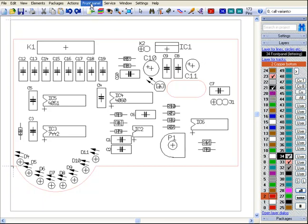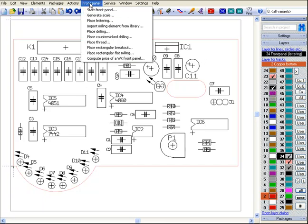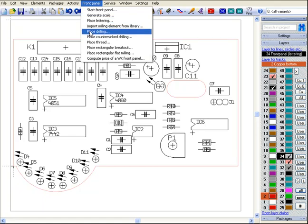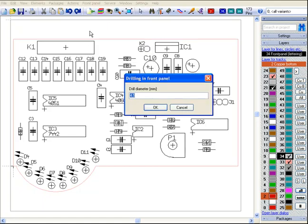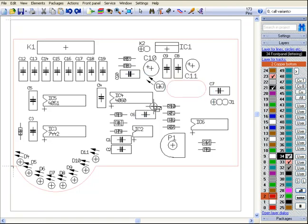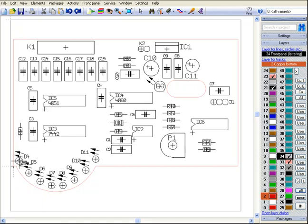Now we begin to place drillings for the LEDs, which have a diameter of 3 mm, so that a diameter of 3.5 mm will be an adequate diameter for the drillings. A click on OK will let you place the drillings accordingly. Copy and paste it for duplication.